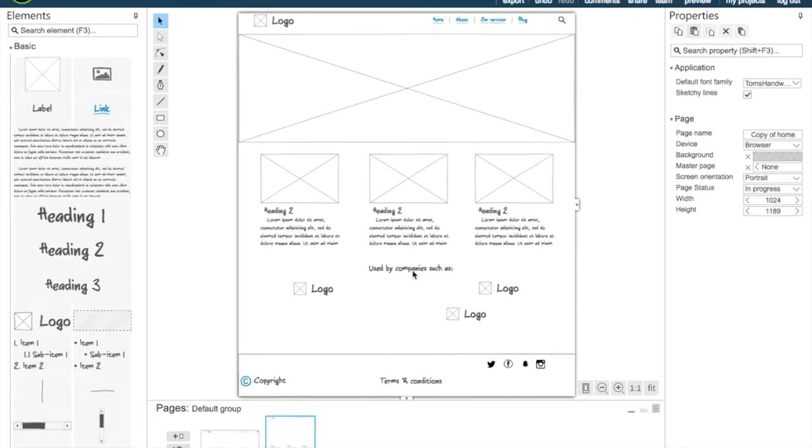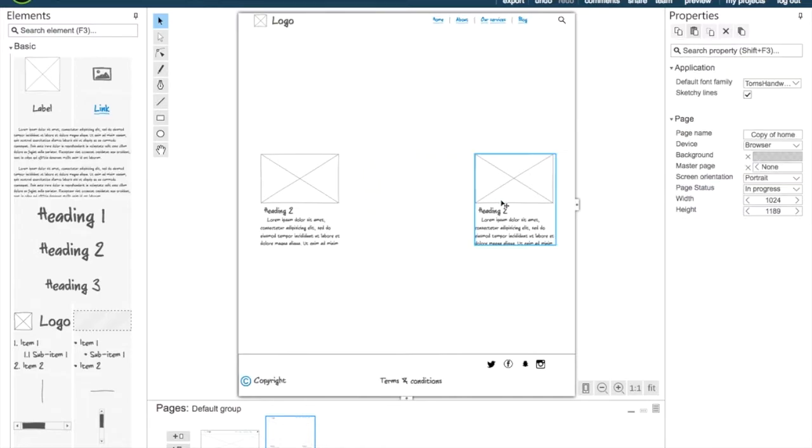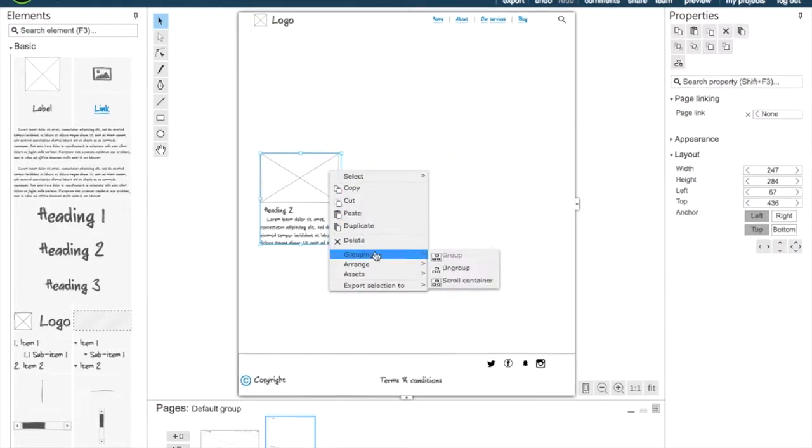So I'm just going to delete most of the items here and I'm going to ungroup this.